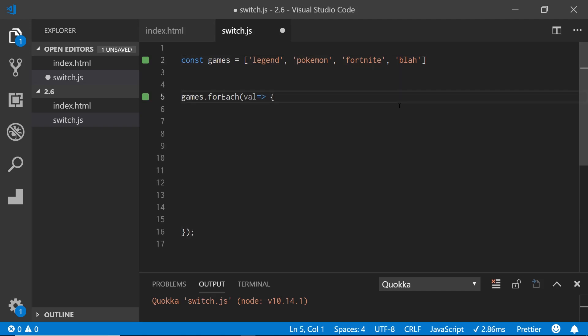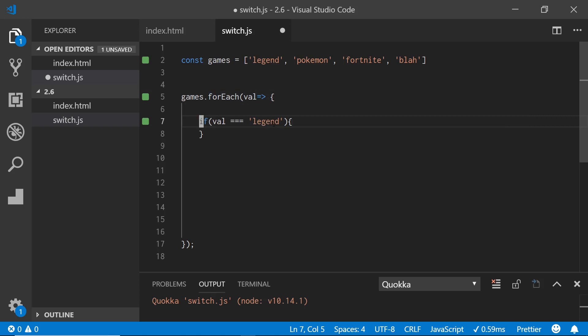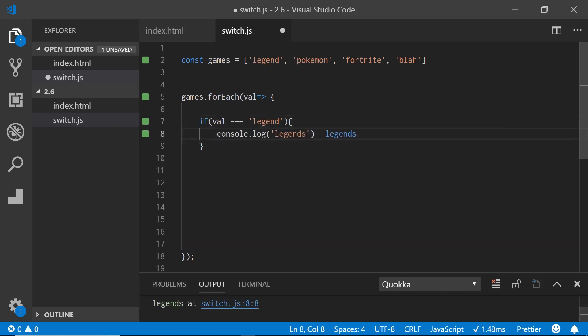Normally what we want to do — for demo purposes — is loop through this games array and show you how you would work with this in each conditional. So what this will do is loop through legend, Pokemon, Fortnite, and Blizz. Normally when you do conditionals, if you just have one and don't really care that much, you can do a simple if statement. So I can do: if val equals equals legend, then do something — in this case, we'll just console log legends.